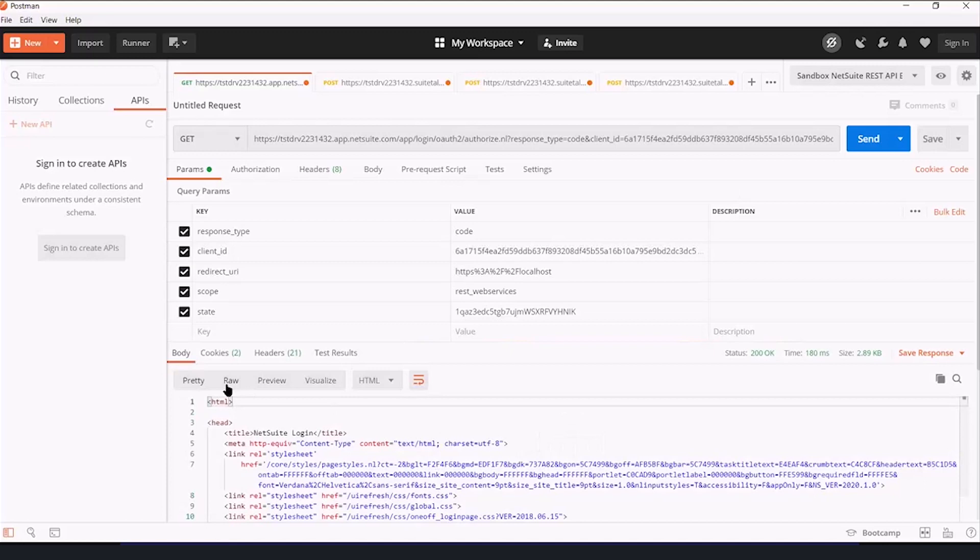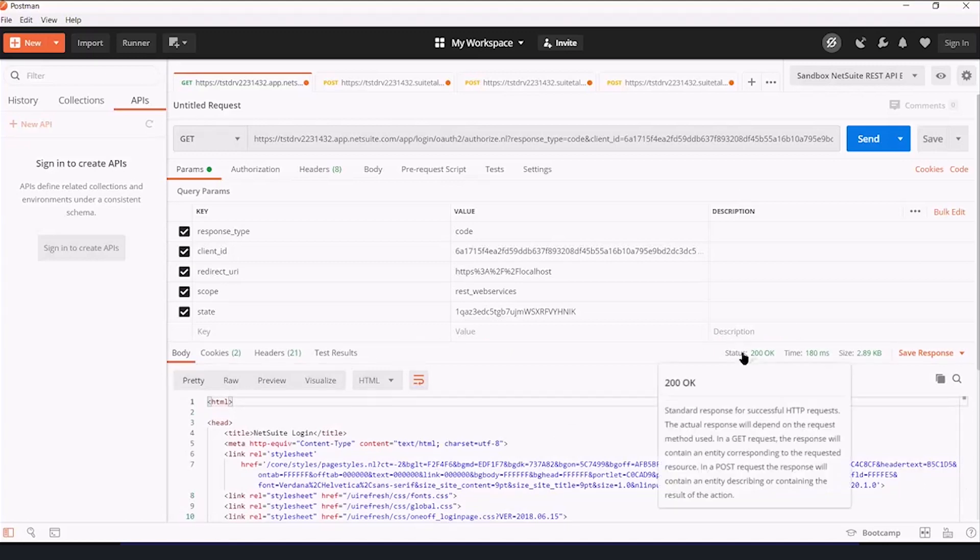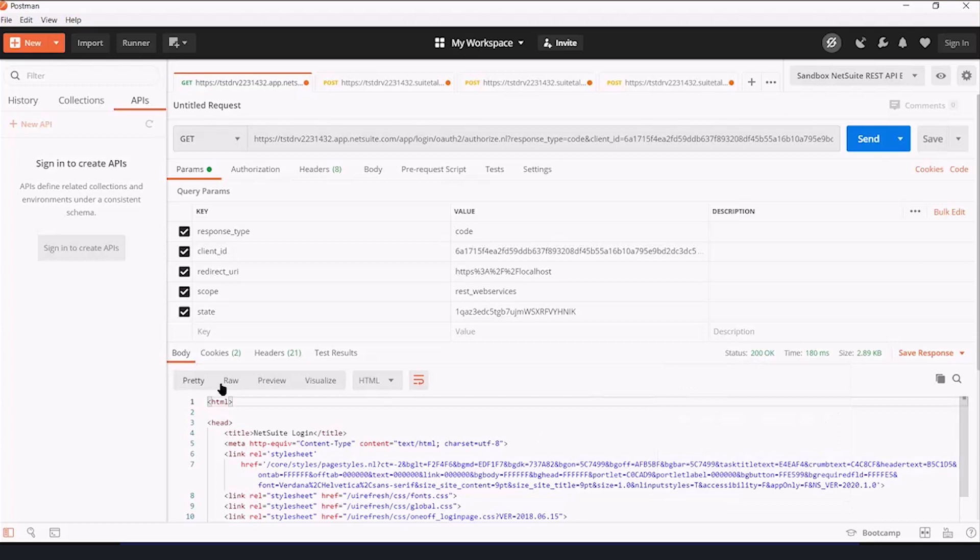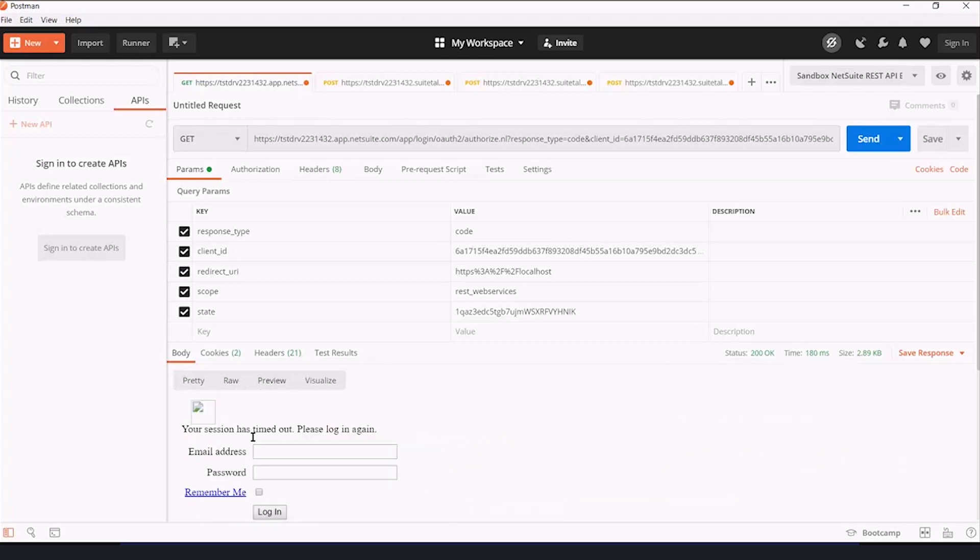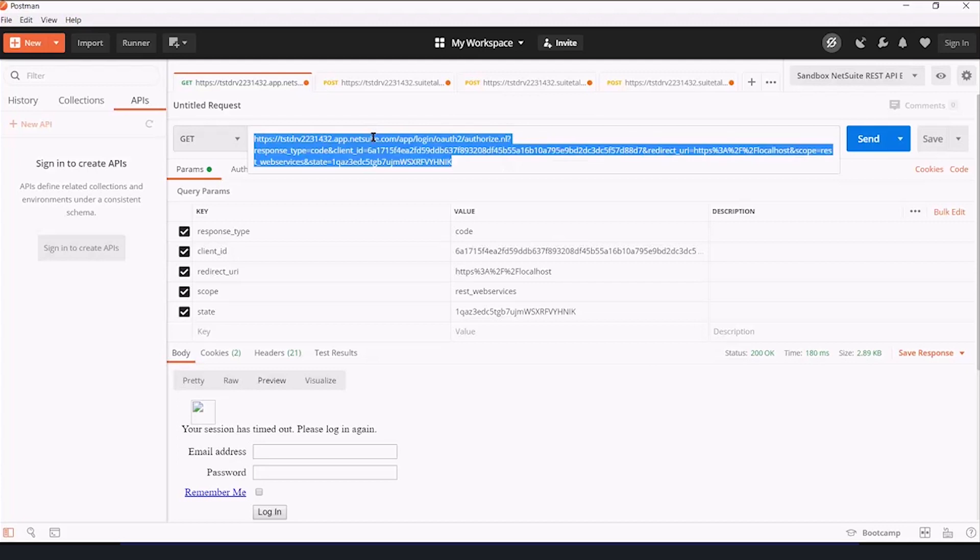Now, in this case, it looks like not much happened, but I have a status 200 okay here, which tells me that I did it correctly. And if I preview the results down here, it's a login screen, which is what I want. So now I'm going to copy this into a web browser so that a NetSuite user can log in and authorize my application.